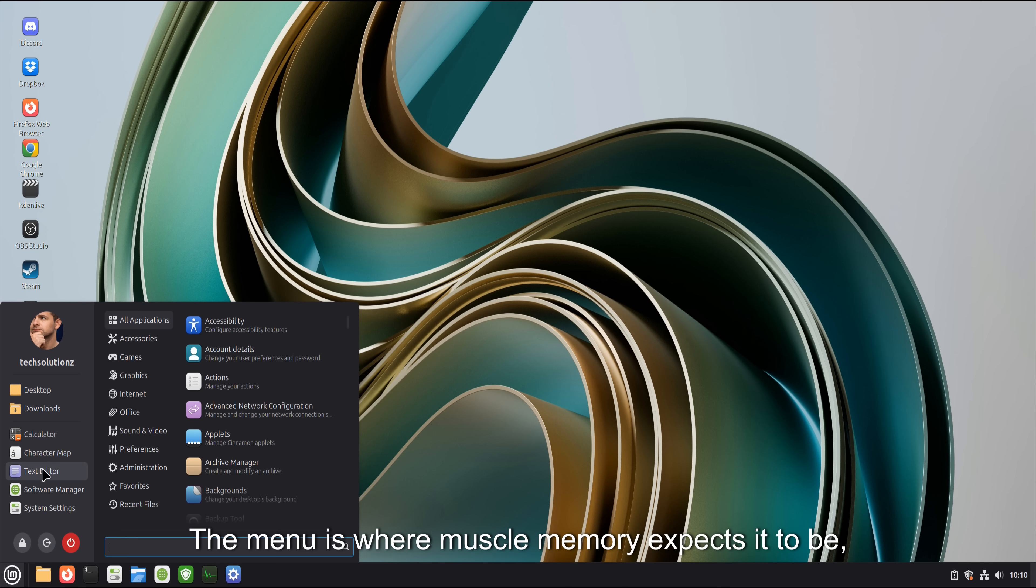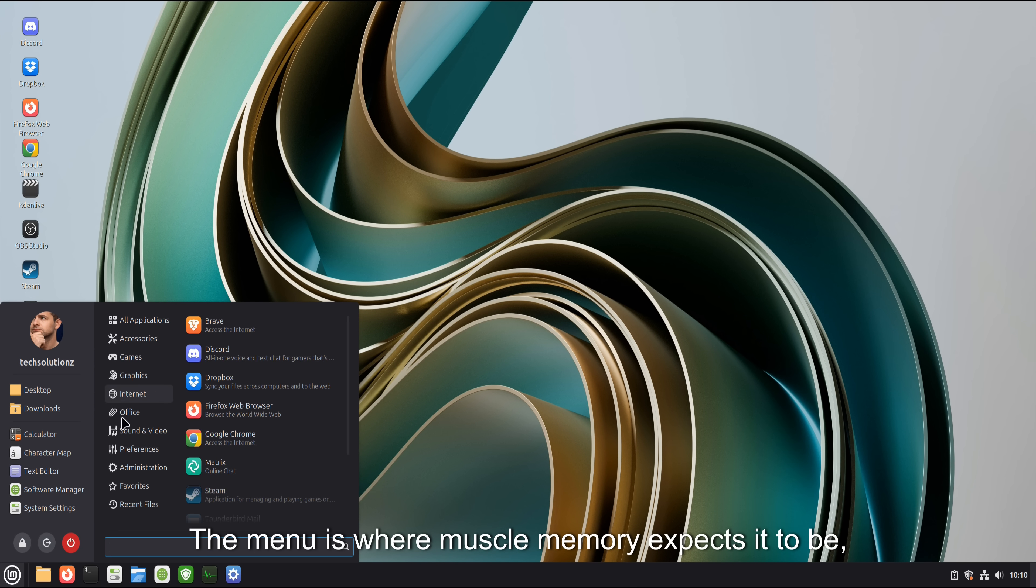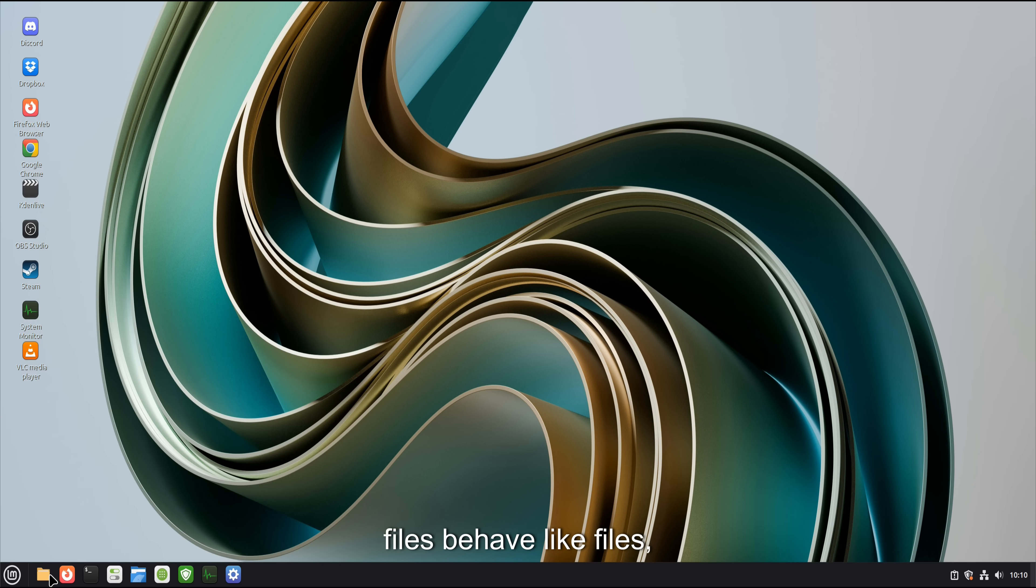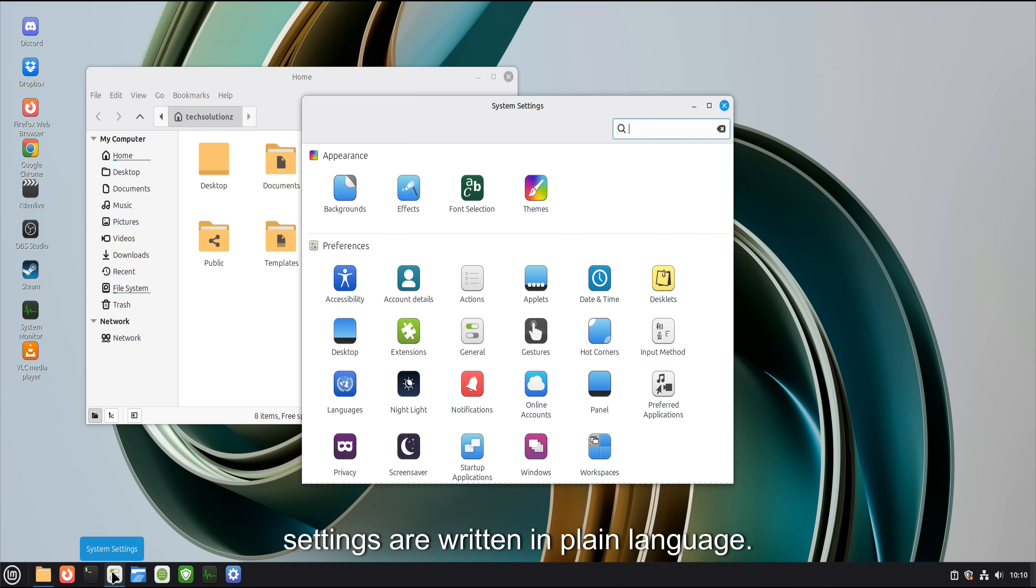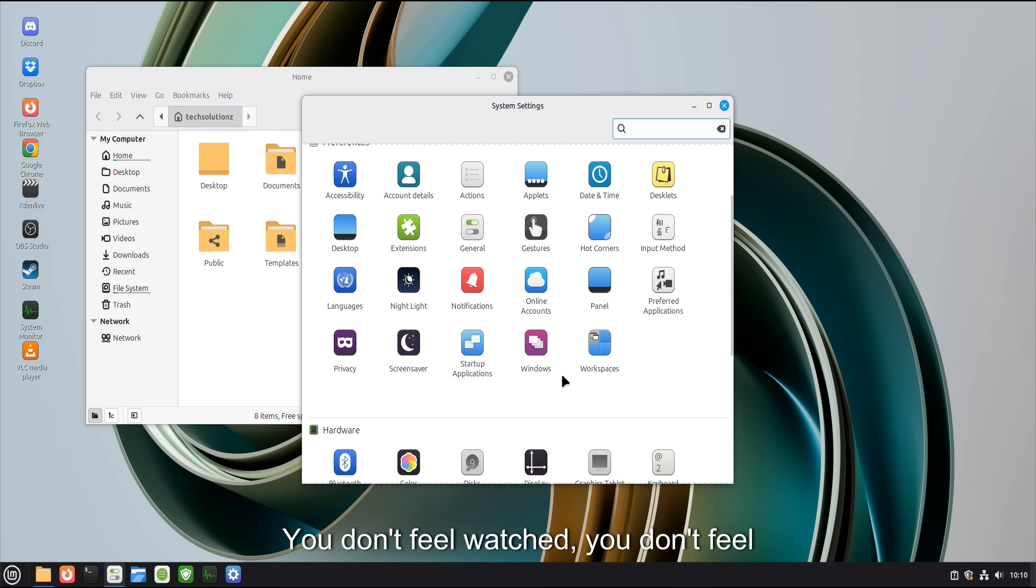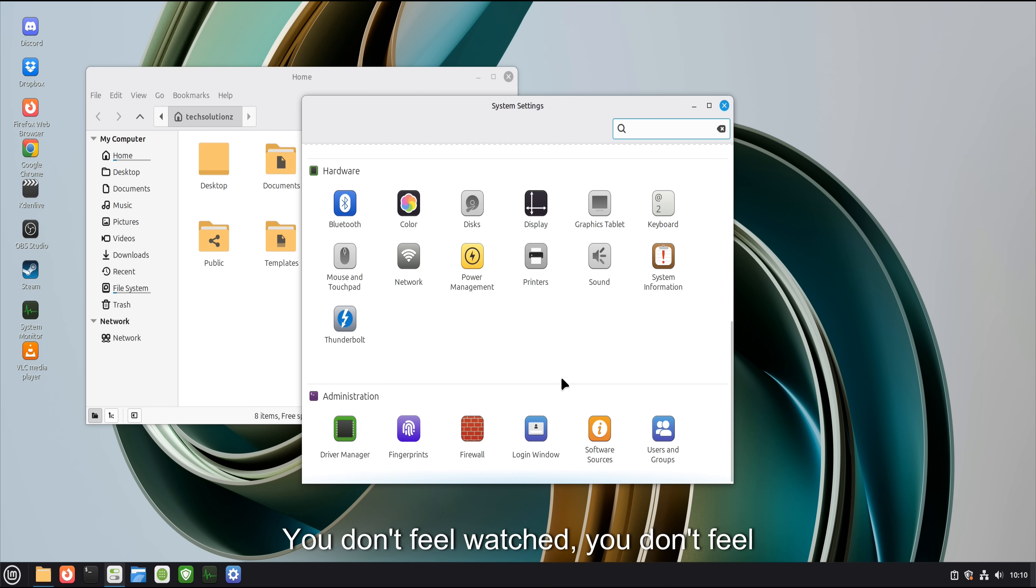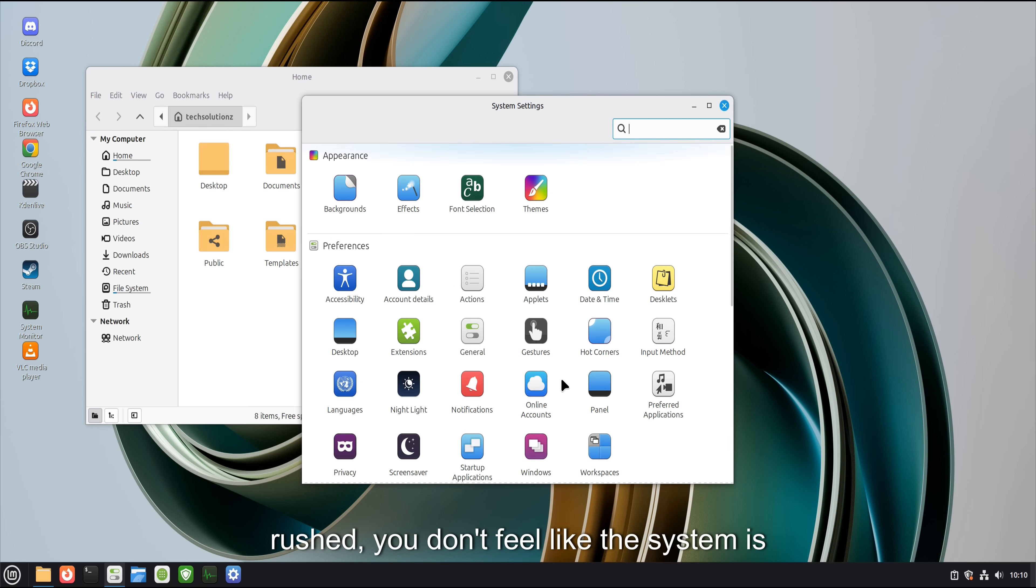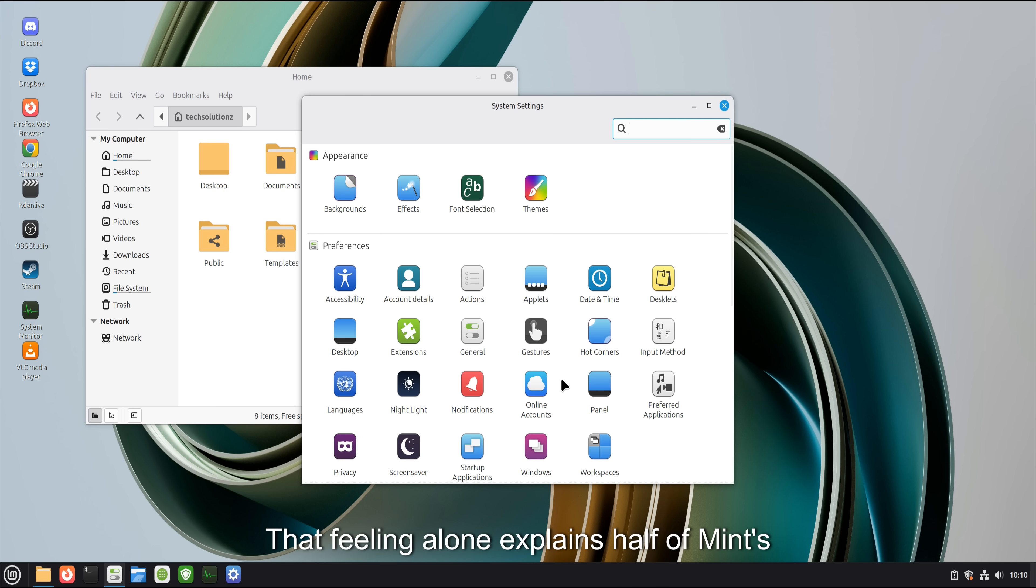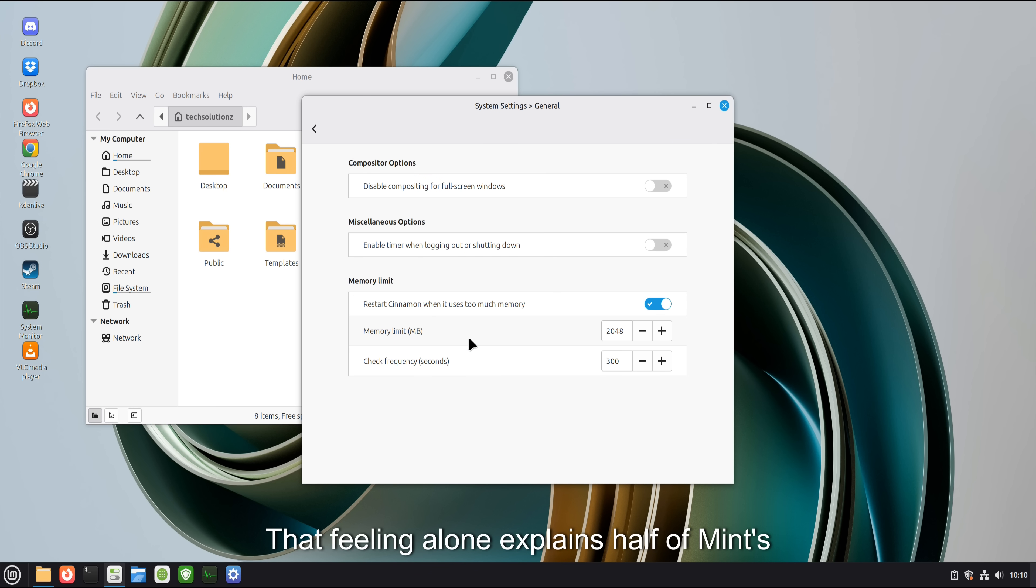The menu is where muscle memory expects it to be. Files behave like files. Settings are written in plain language. You don't feel watched. You don't feel rushed. You don't feel like the system is negotiating with you. That feeling alone explains half of Mint's popularity.